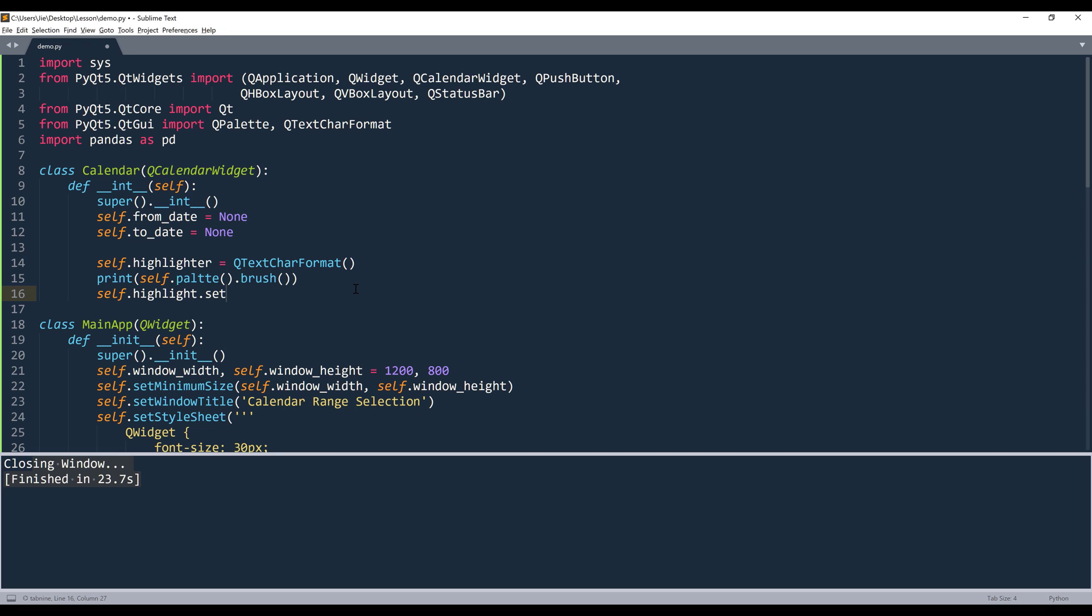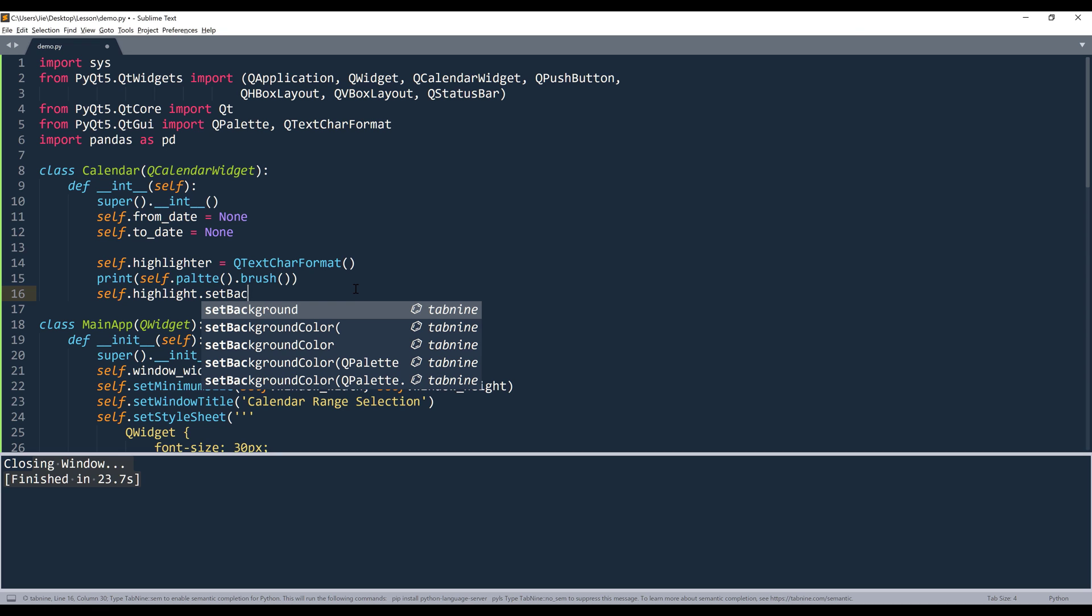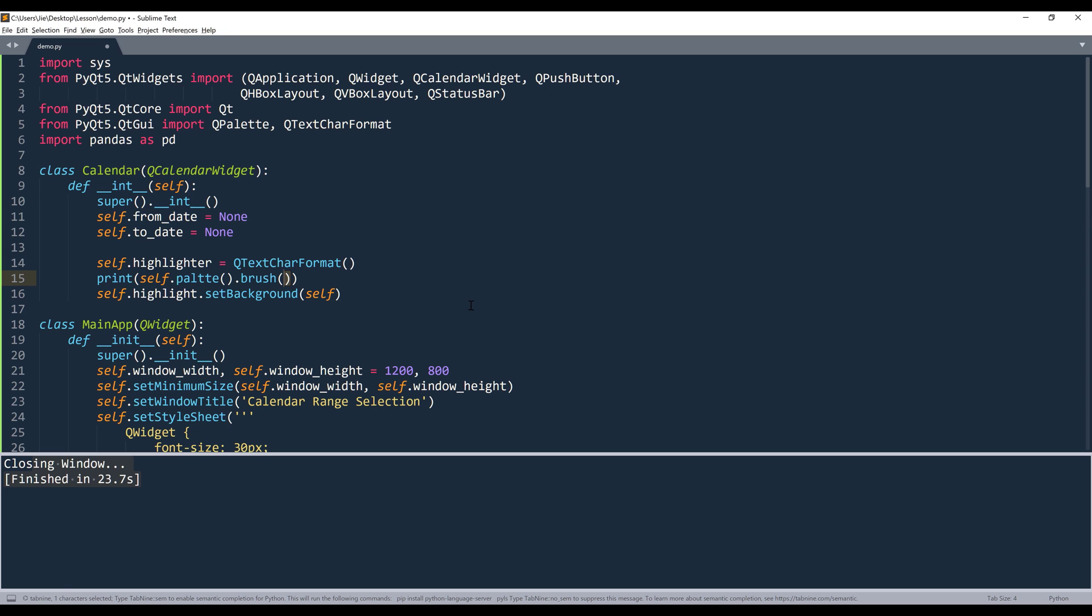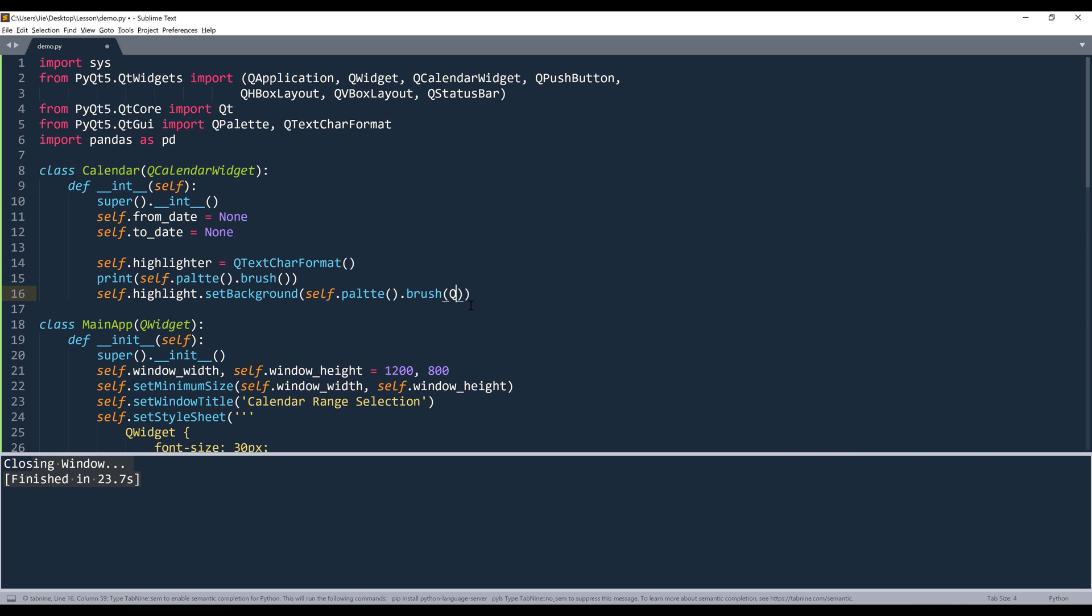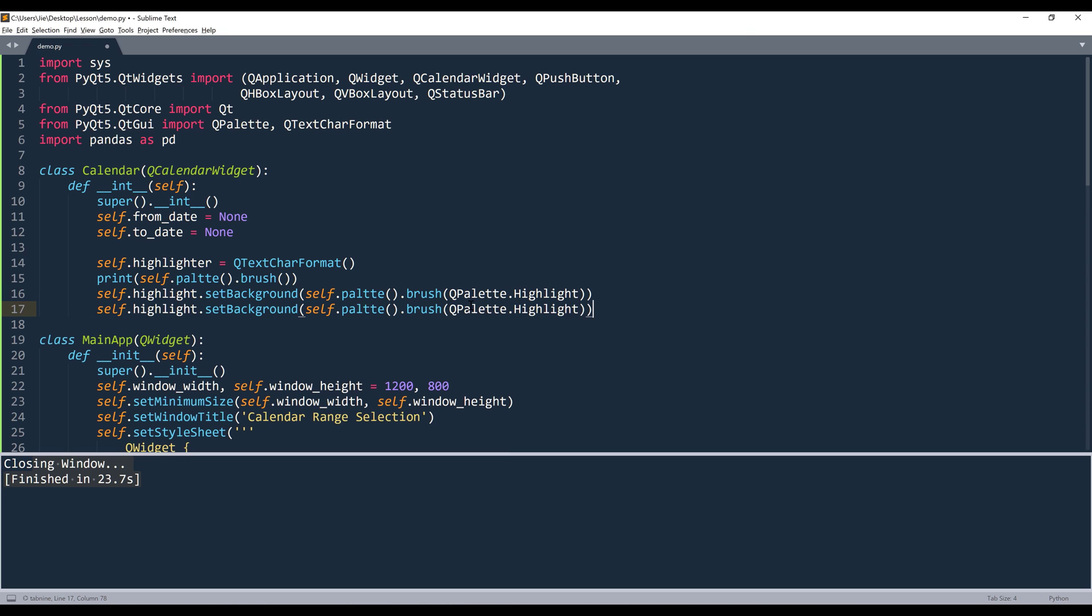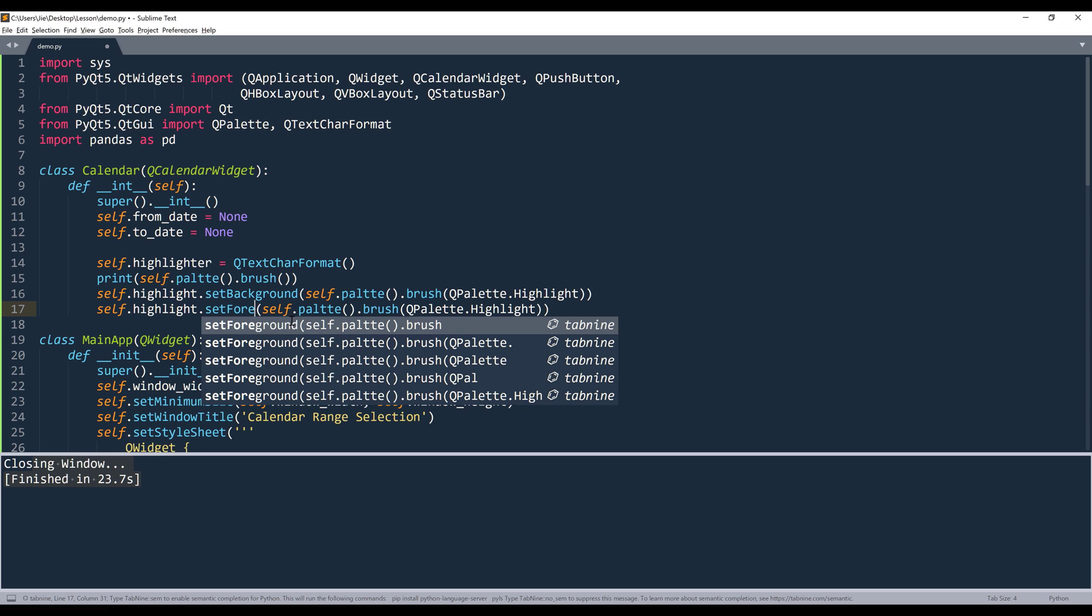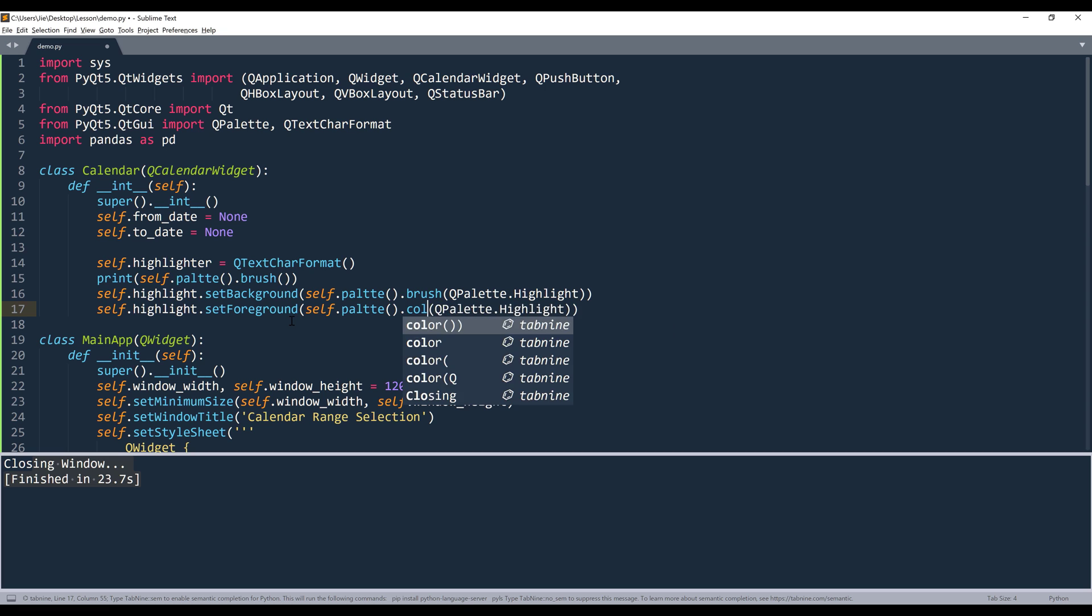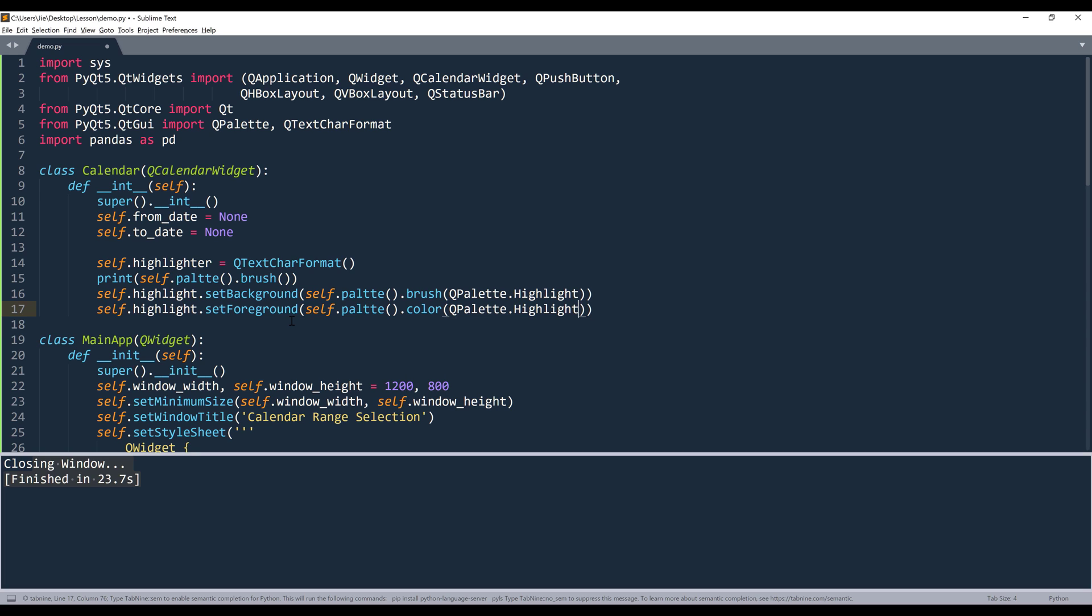So I'm going to set the default background of the calendar widget or the template with the existing brush setting. And I want to set the type to QPalette.highlight. And this is going to be for the background. And for the foreground, we'll change set background to set foreground. I simply just want to change the font color. And I'll change brush to color. And this will be highlight text.